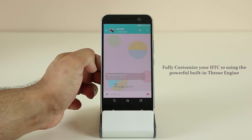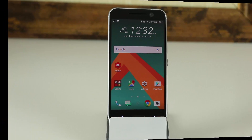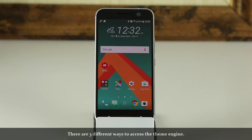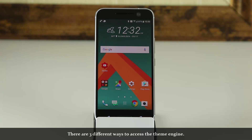Let's get started. Let's see how to customize this phone using all the various theming options that we have. First and foremost, you can actually access the theming engine in three different ways.